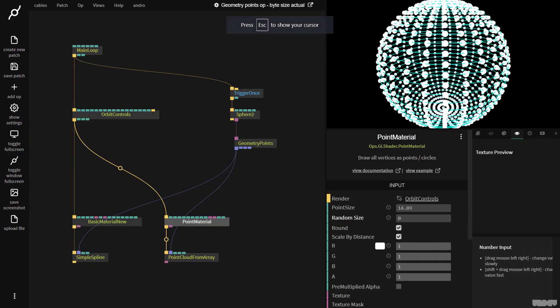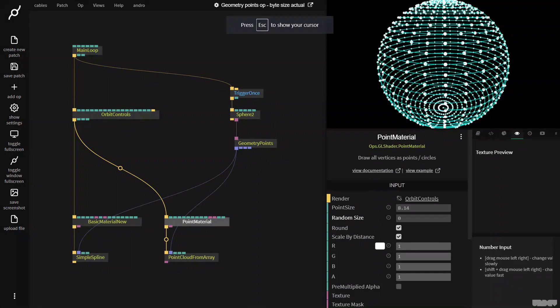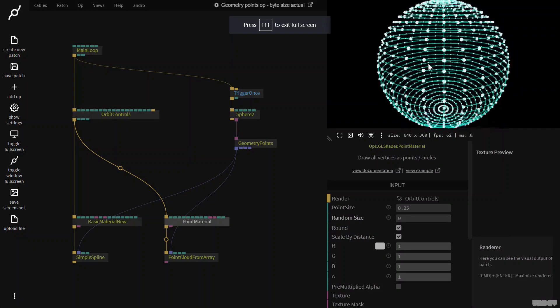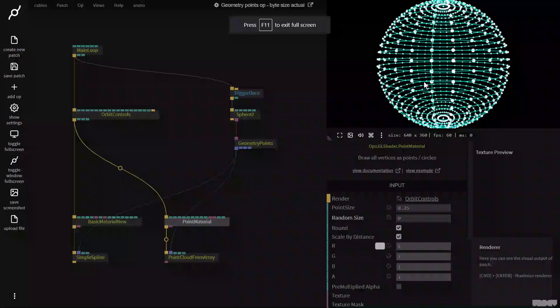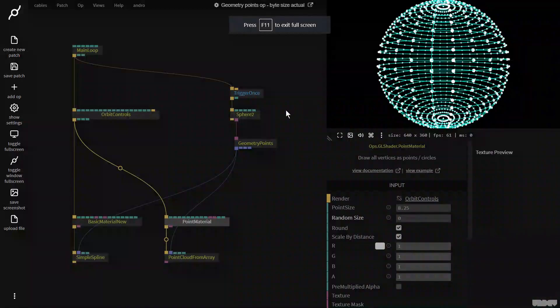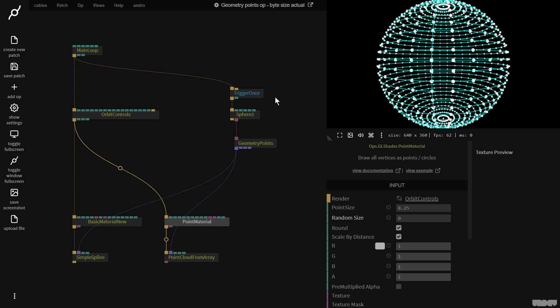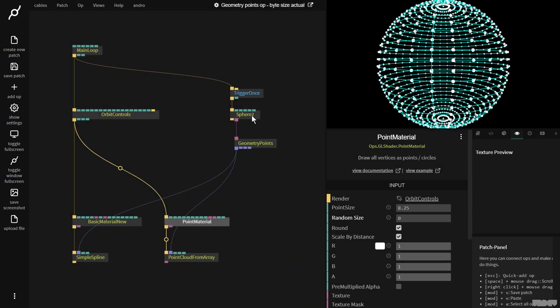So let's go to point material, make the size a little bit smaller. And as you can see we've now got an array of points from the geometry. So basically all the vertex data has just been turned into an XYZ array.